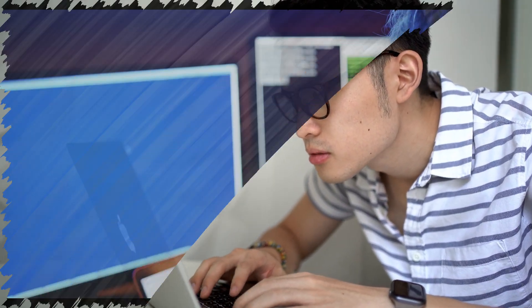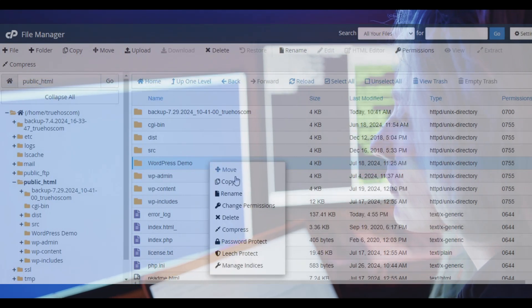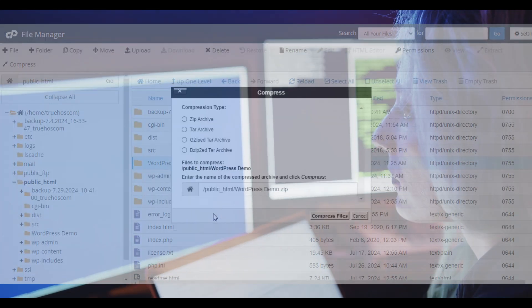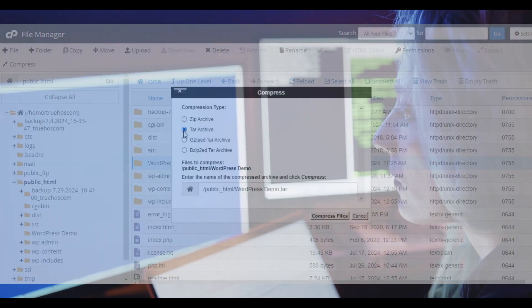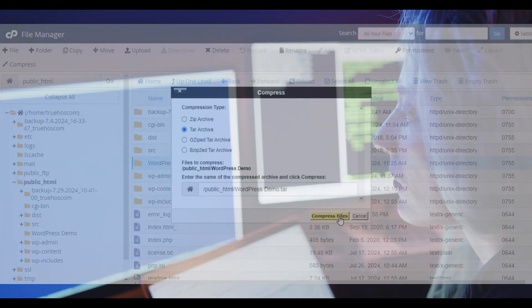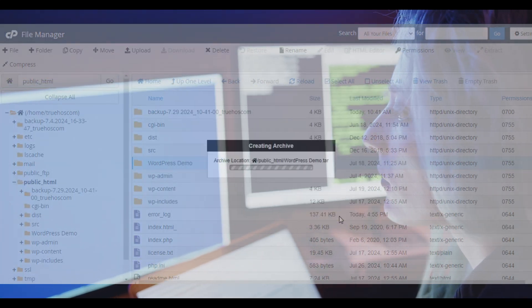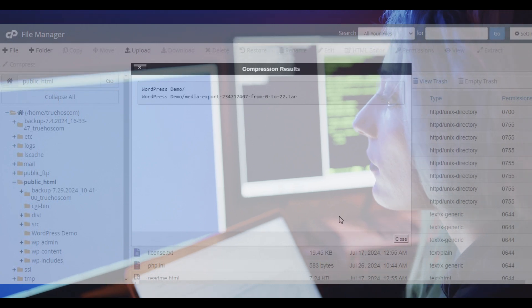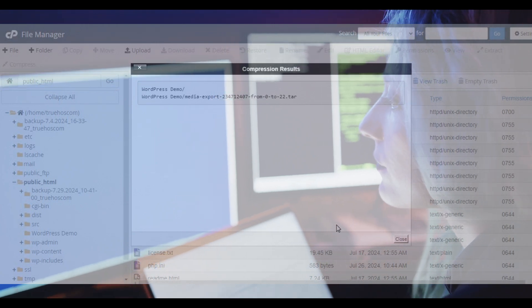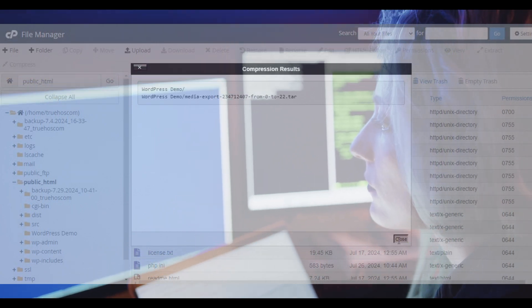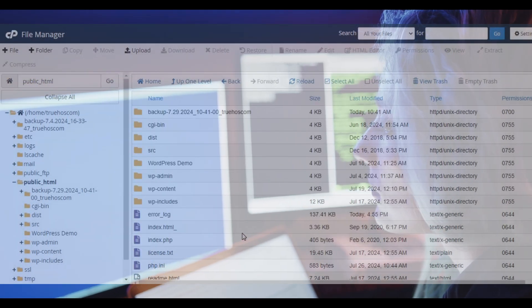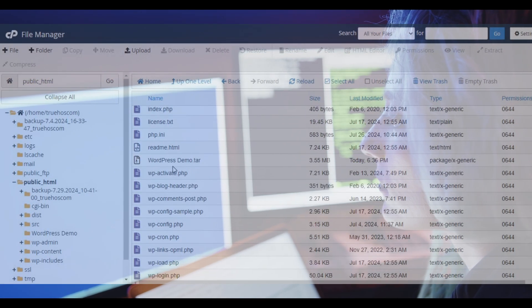First off, what exactly is a zip file? Think of it as a magical suitcase that shrinks your files and folders, making them easier to store and share. When you unzip it, you get everything back in its original form, ready to use.